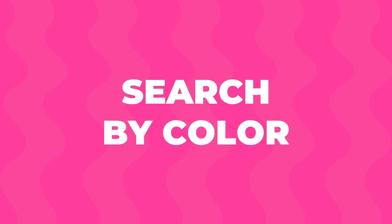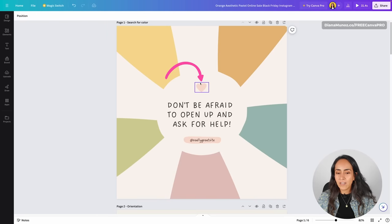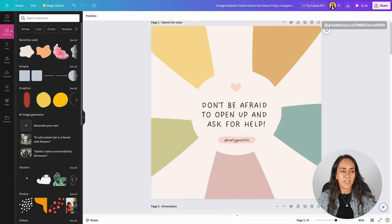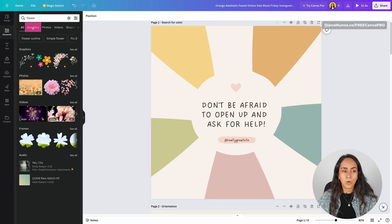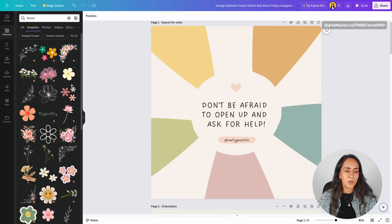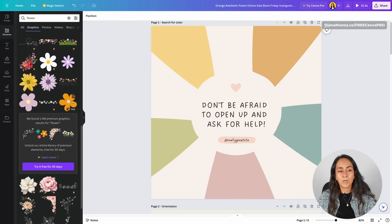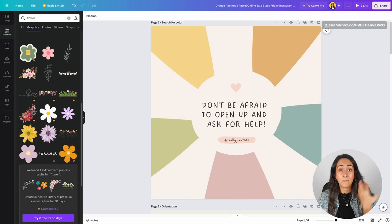The following five tips are going to save you a lot of time and the last two are related to animations. Tip number five: I'm going to show you how to search for elements and filter them by color. Let's say I want to replace this little heart with a flower. I'll go to the Elements tab, search flower, then go to Graphics. We have a lot of flowers but also purple, yellow, and green. I want to focus only on pink flowers.